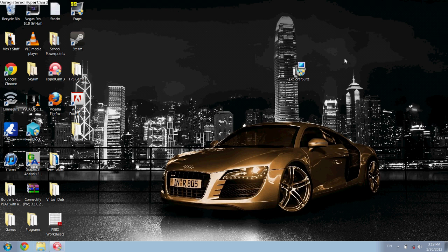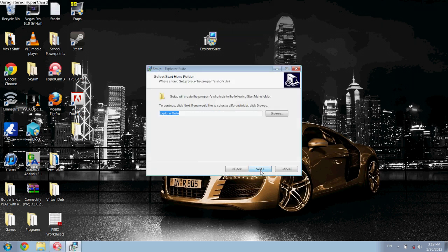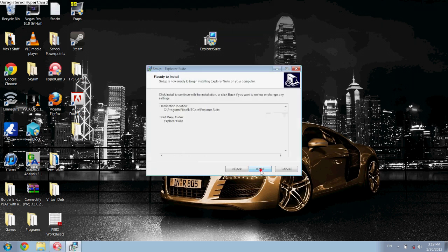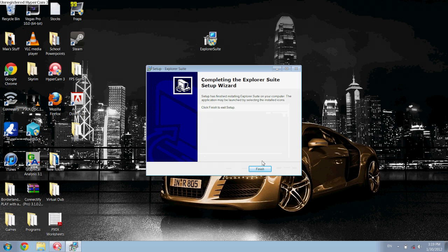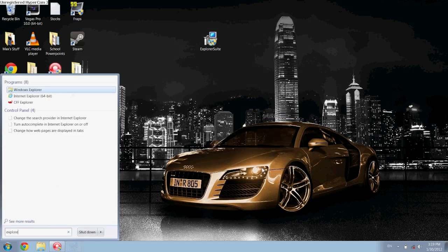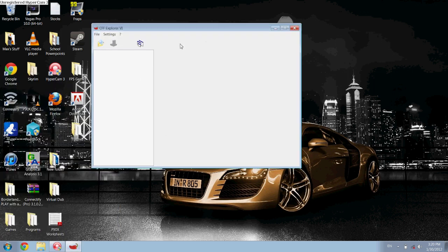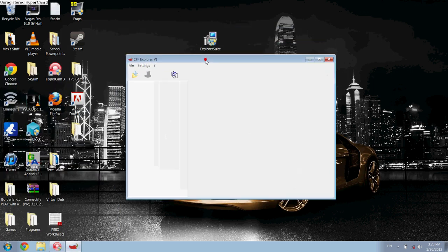Okay, so what you want to do is run this program — I'll have the download link in the description. It's called Explorer Suite. I already installed it but you just go through it, it's not a big deal, it takes like 3 seconds. Then search for CFF Explorer right here and open that — this is the program.